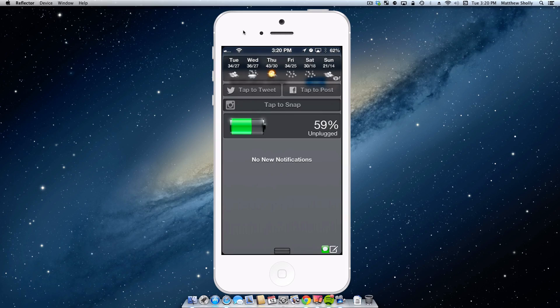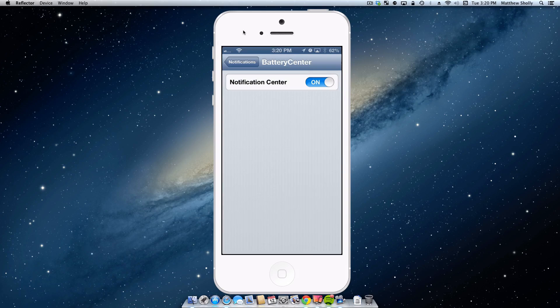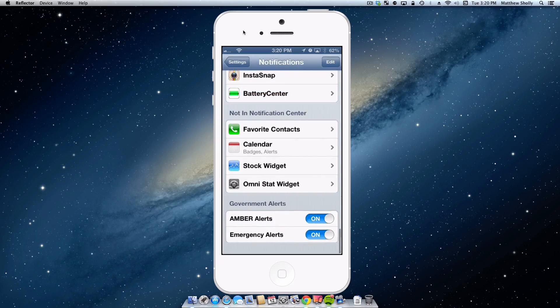As you can see here, my phone says I have 62, this widget says 59, someone's lying. But I do like it, like I said, it's an aesthetic thing, so that's why I have it.